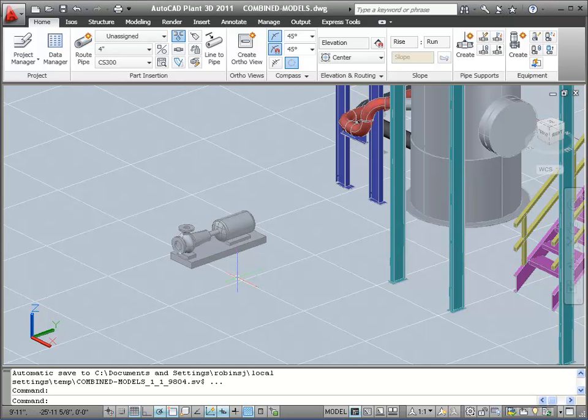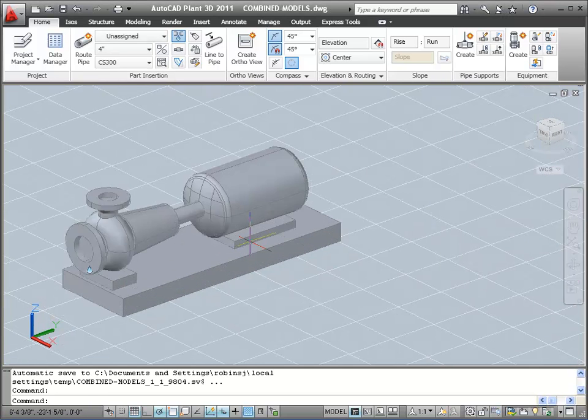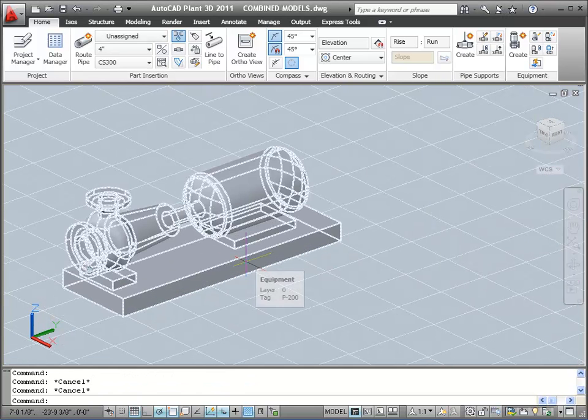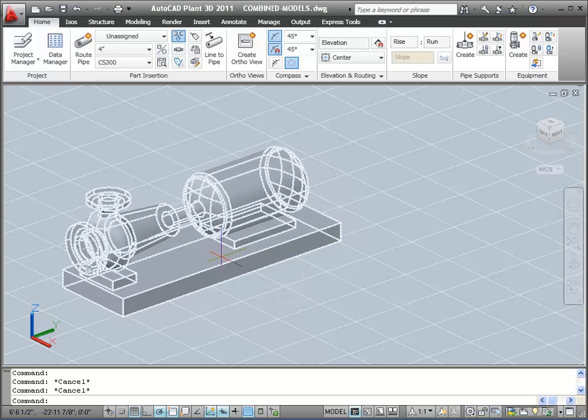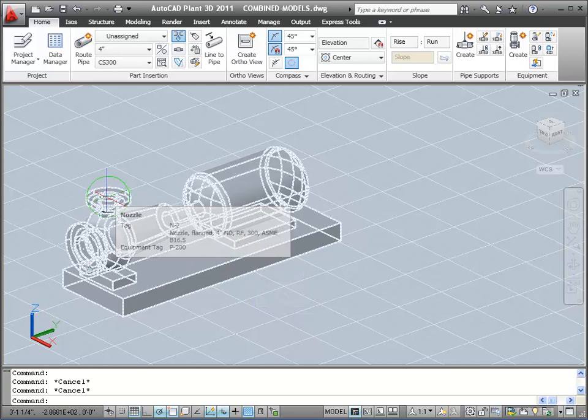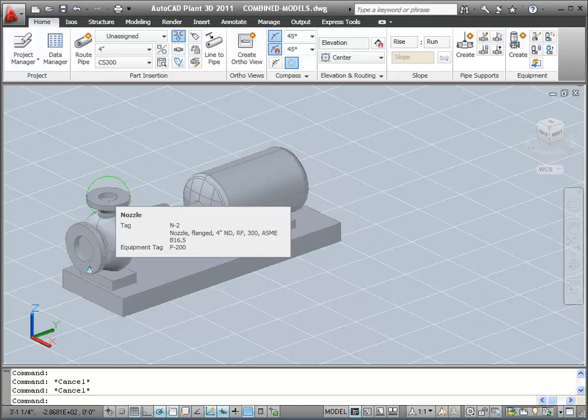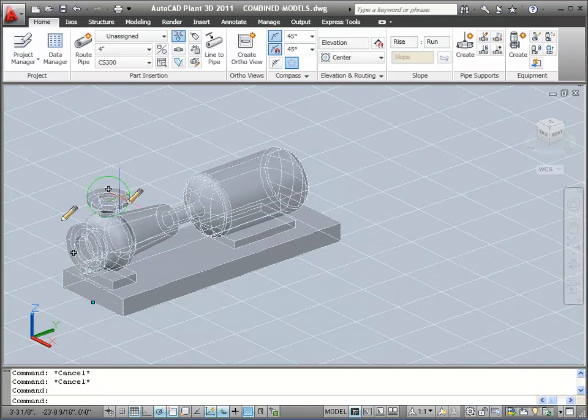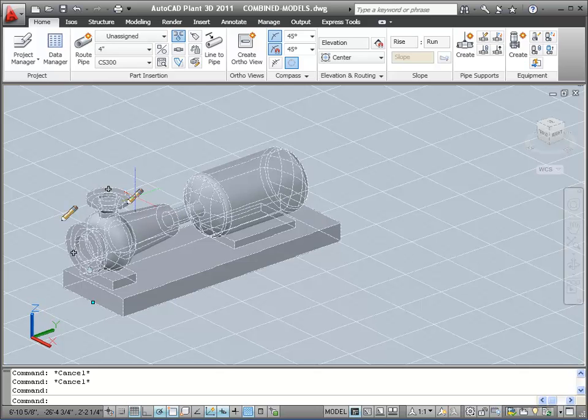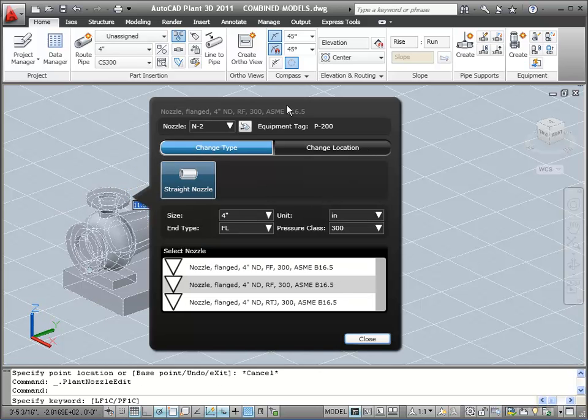Now we'll zoom in to take a closer look at the pump. When I let the cursor hover over the nozzle, I can see that it's a 4-inch nozzle. Let's say I want to change this to 6 inches. I click the nozzle to select it, and then click on the Edit Nozzle Grip, the pencil, that displays.